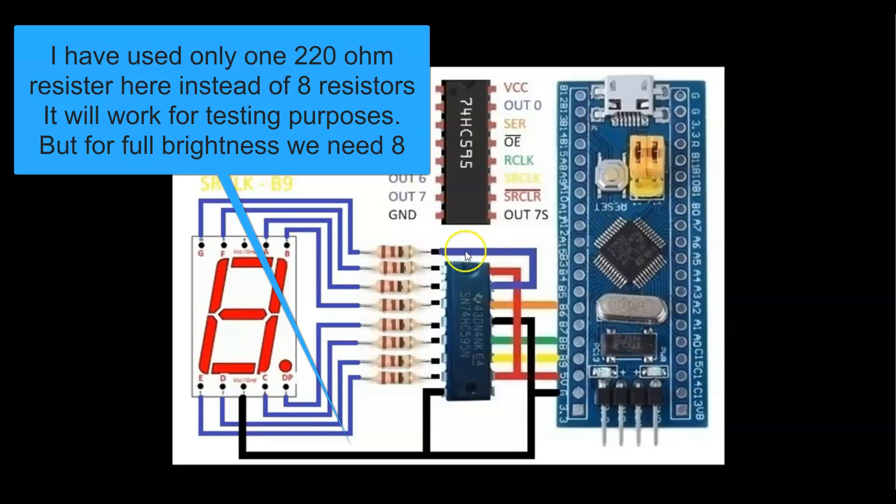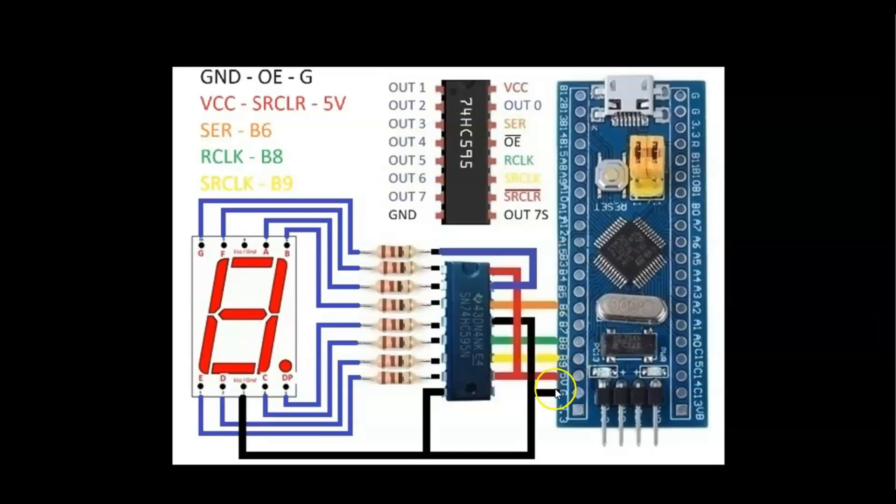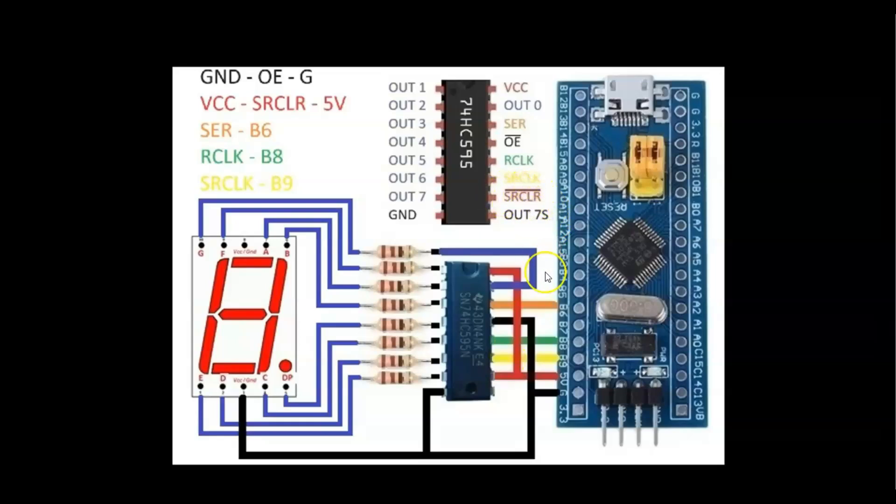Ground connected to ground and OE pin. 5 volt connected to VCC and SRCLR pin. And B6 connected to SCR pin, B8 connected to RCLK pin, B9 connected to SRCLK pin.